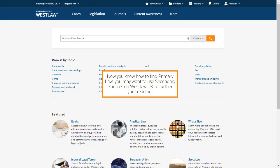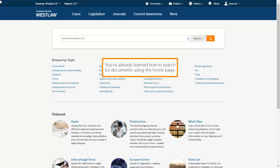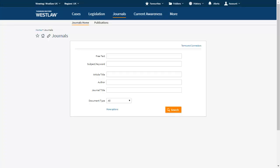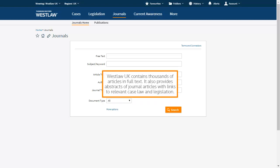Now you know how to find primary law, you may want to use secondary sources on Westlaw UK to further your reading. You've already learned how to search for documents using the home page. Let's jump straight into finding journals first. Westlaw UK contains thousands of articles in full text, and also provides abstracts of journal articles with links to relevant case law and legislation.